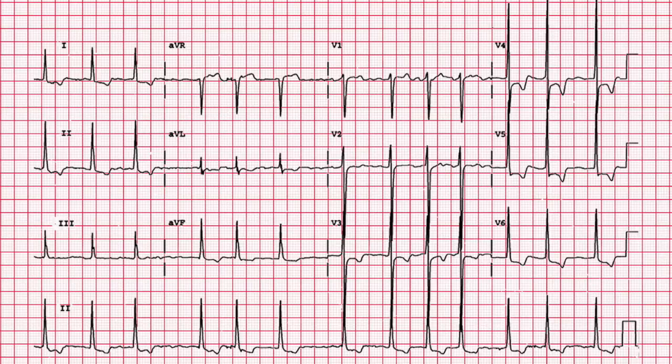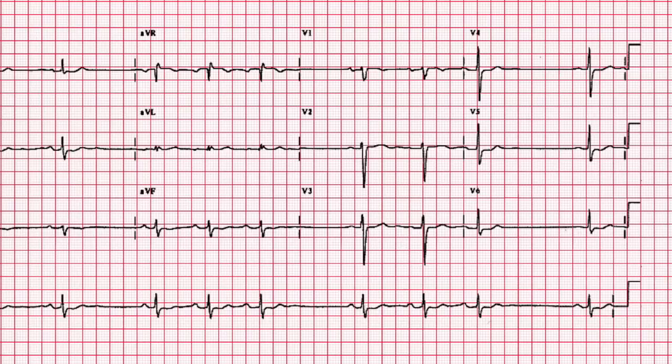The pattern seen here is atrial fibrillation — the rhythm is irregular and unpredictable. The rhythm seen here is a type of AV block. This is Mobitz Type 1, or Wenckebach. With this rhythm the QRS drops every fourth beat, causing an irregular rhythm that is nevertheless predictable.